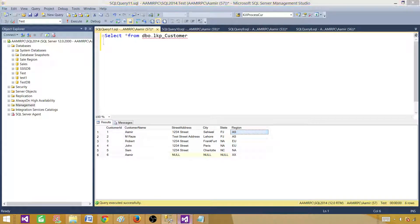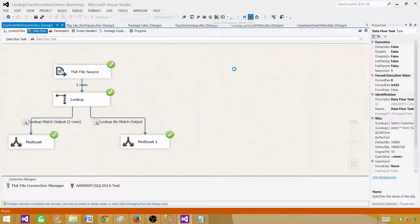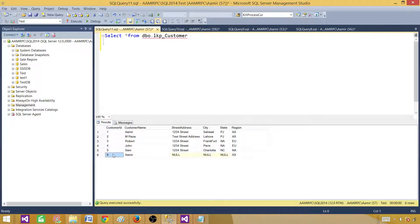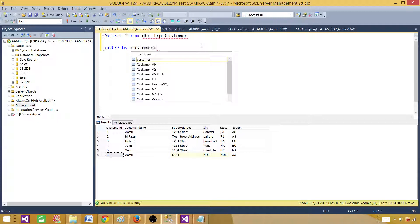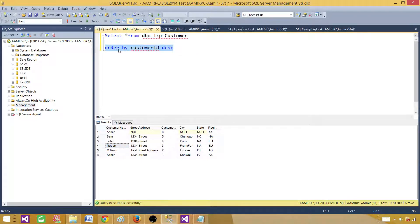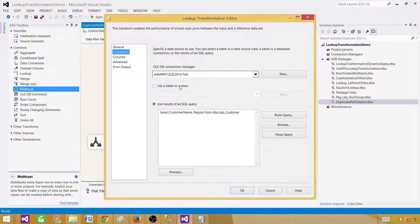But we can always control our selection. If we know there are duplicate records and we want to always select the last or latest one, and the records come with IDs, we can sort them the way we want. We can add ORDER BY customer ID DESC in the query — this changes the order of the data set returned to the lookup. Now Aamir with region XX comes first, and Aamir with Asia comes last.